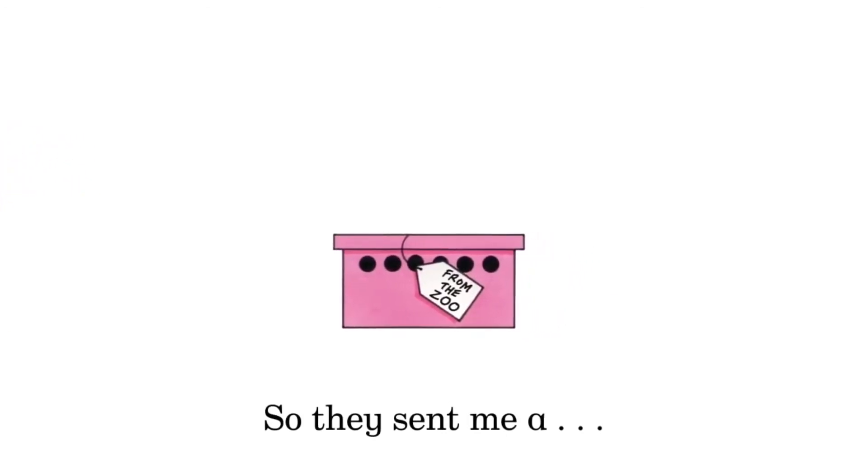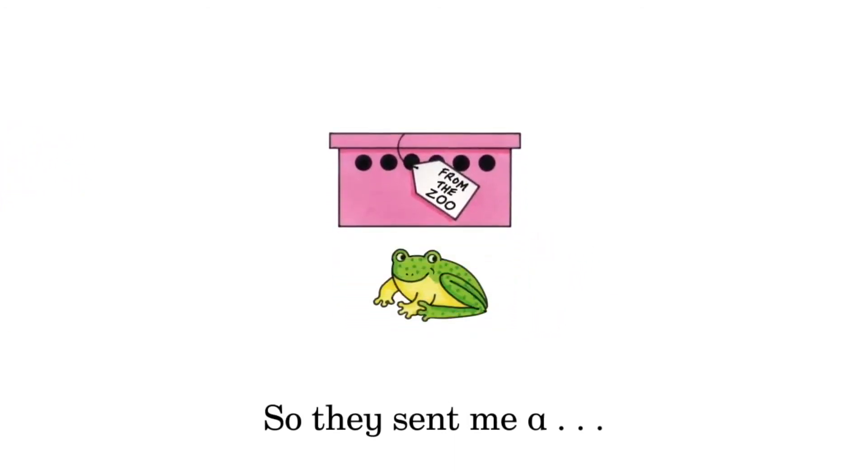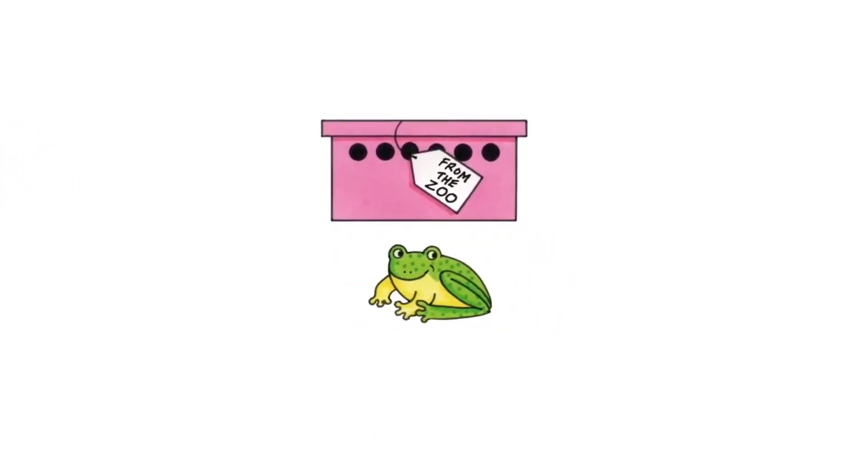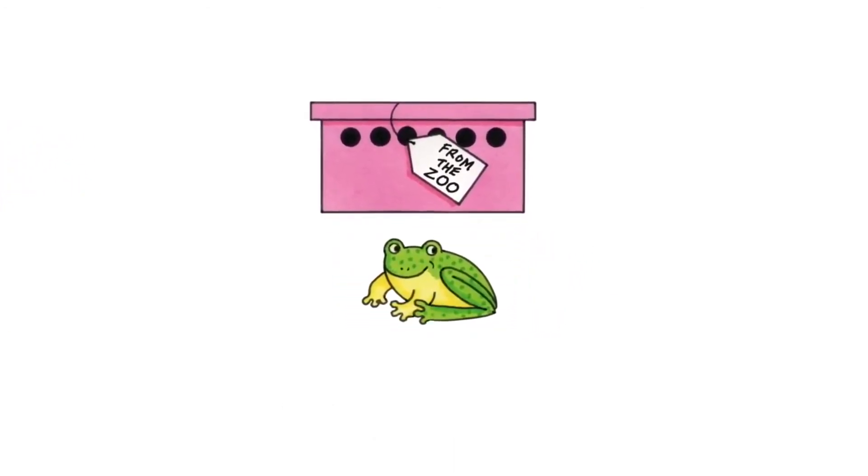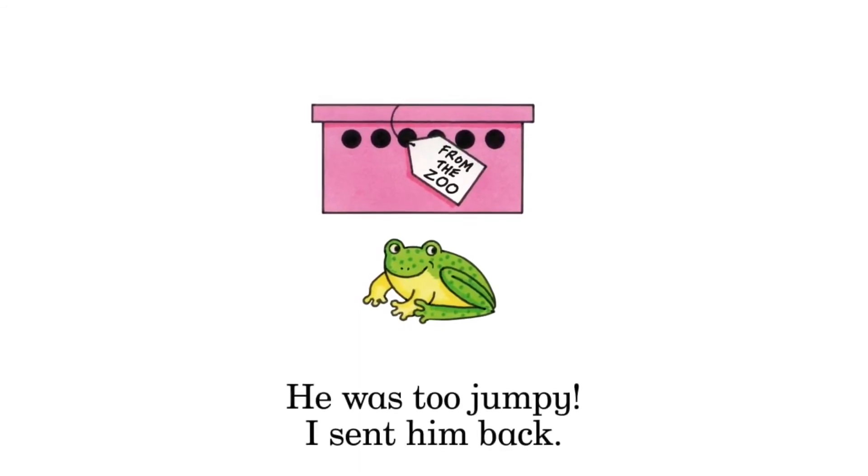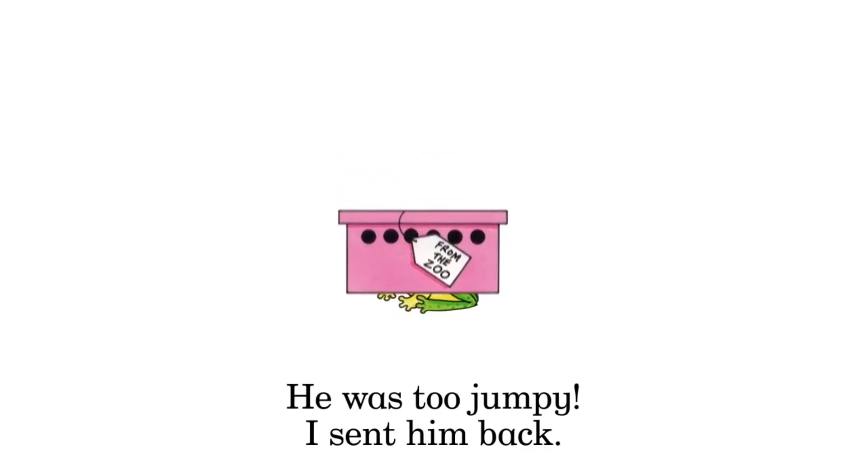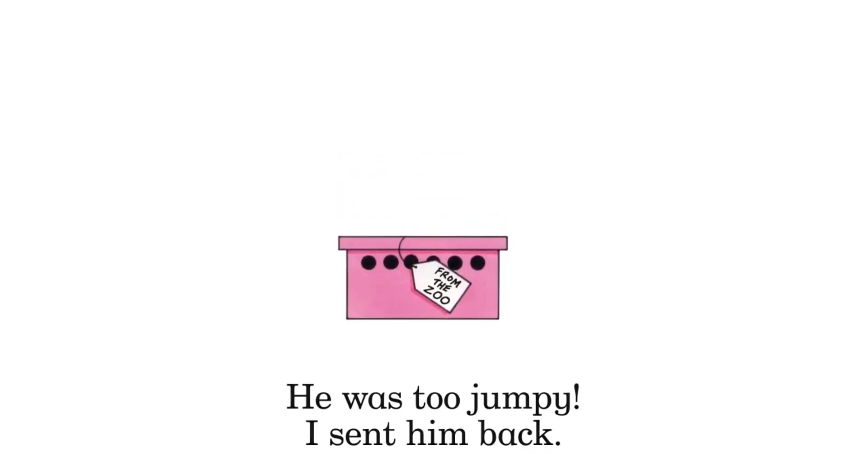So they sent me a frog. He was too jumpy. I sent him back.